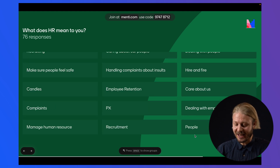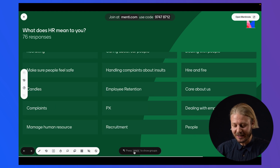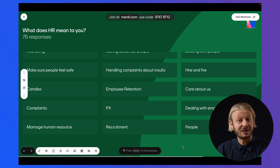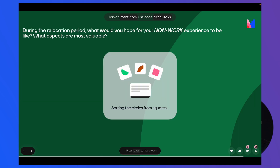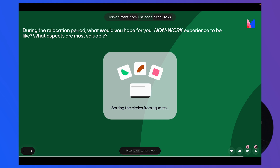But as we can see, there's a little button here that says 'press space to show groups.' So I'm going to go ahead and do that. And we can see that it's sorting the groups.